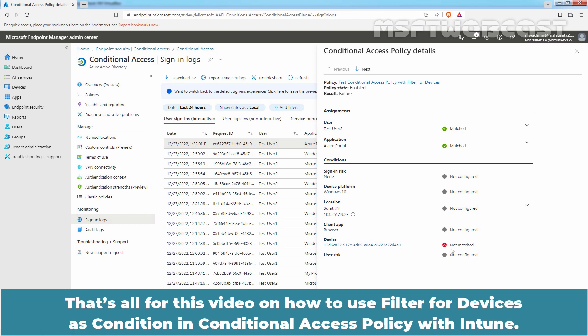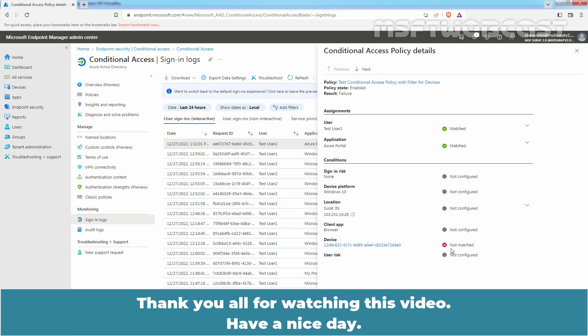That's all for this video on how to use filters for devices as a condition in Conditional Access Policy with Intune. Thank you all for watching. Have a nice day.